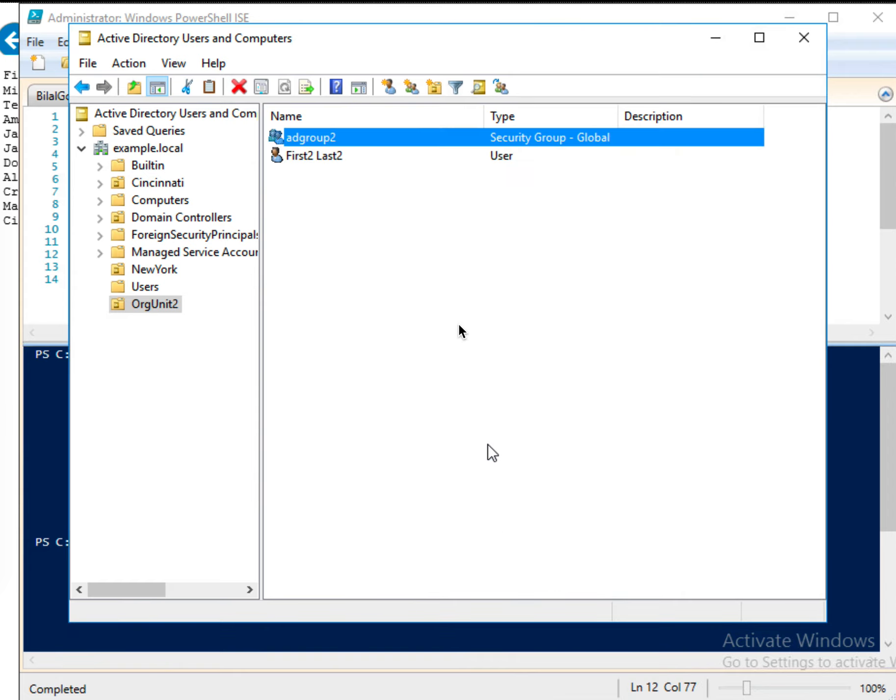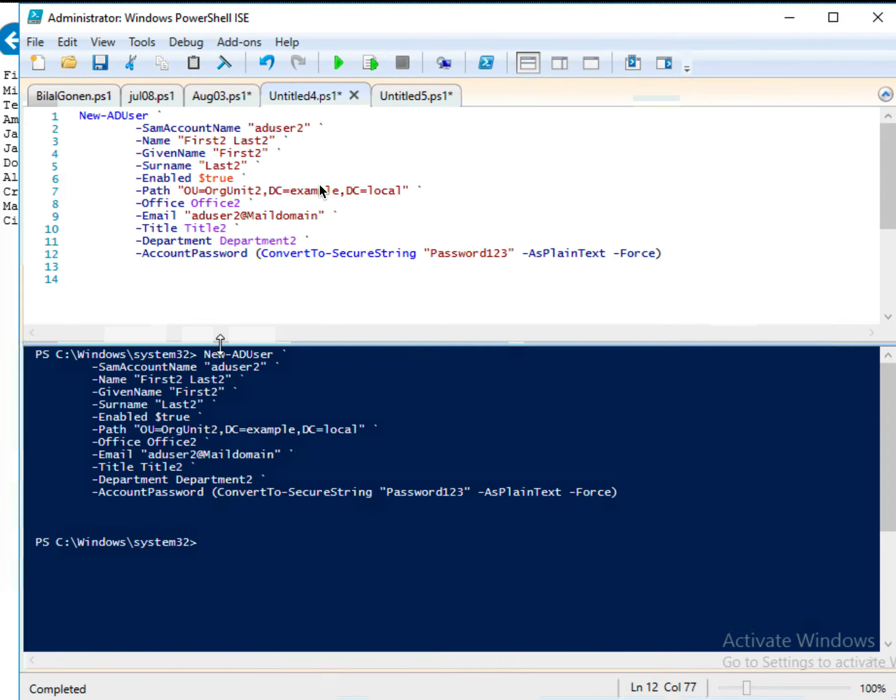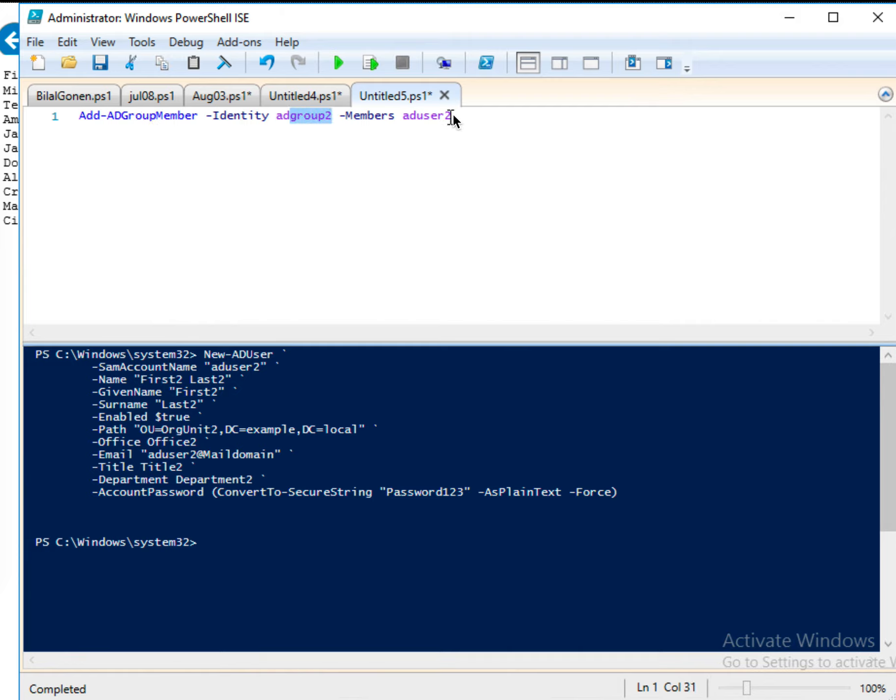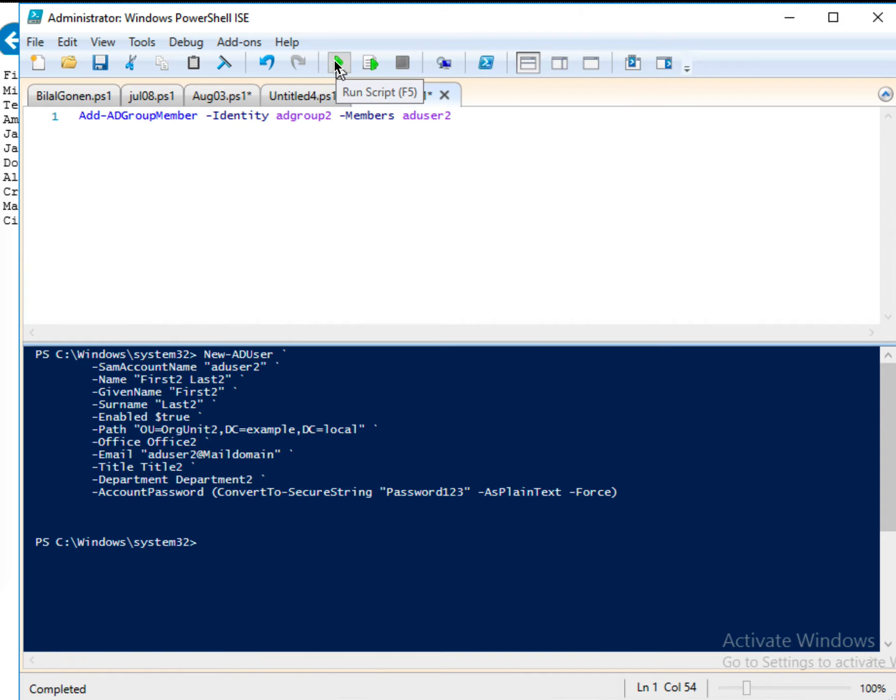I just say cancel. And let me go back to PowerShell. My goal is to put Active Directory user in this group. So this is the command. Add AD group member and identity. So this is the group. And actually you can put multiple members separated by comma like this. But right now we just put AD user 2 in this group. And let me run it.